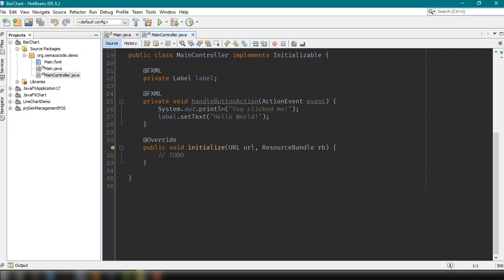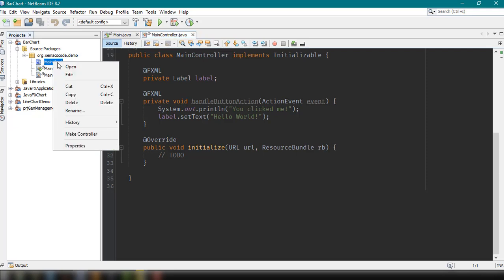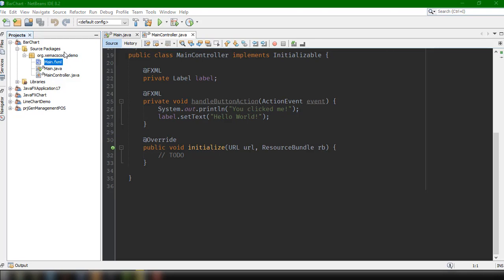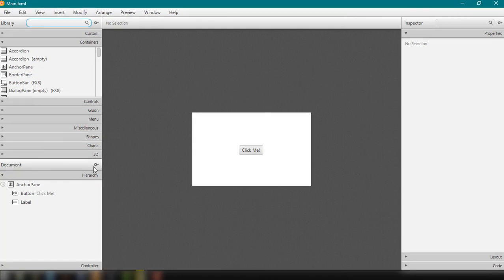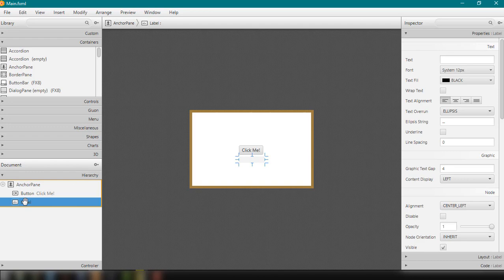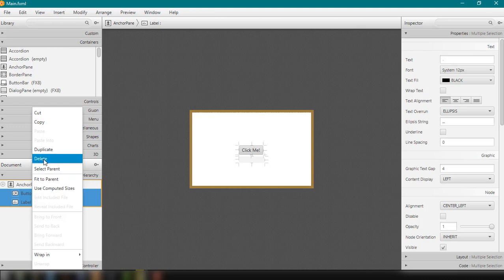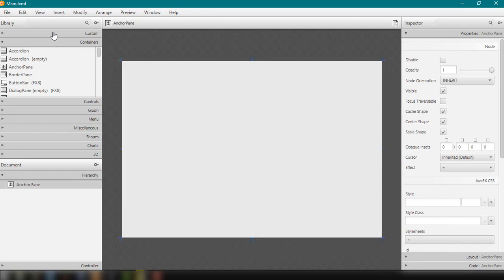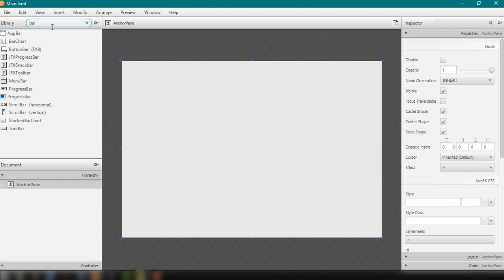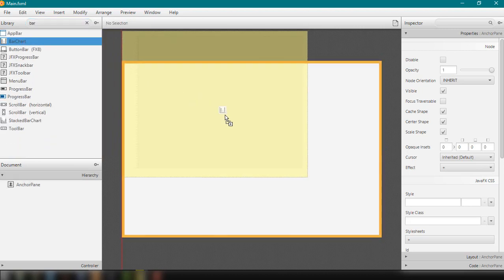In this video, as I've said, we're going to look at how we could add a bar chart inside our JavaFX application. I already created the project bar chart and I'm just going to open up the main.fxml file. Then we're going to add the bar chart into our JavaFX anchor pane layout, and I'm going to search for the bar chart element and drag and drop it to the anchor pane.